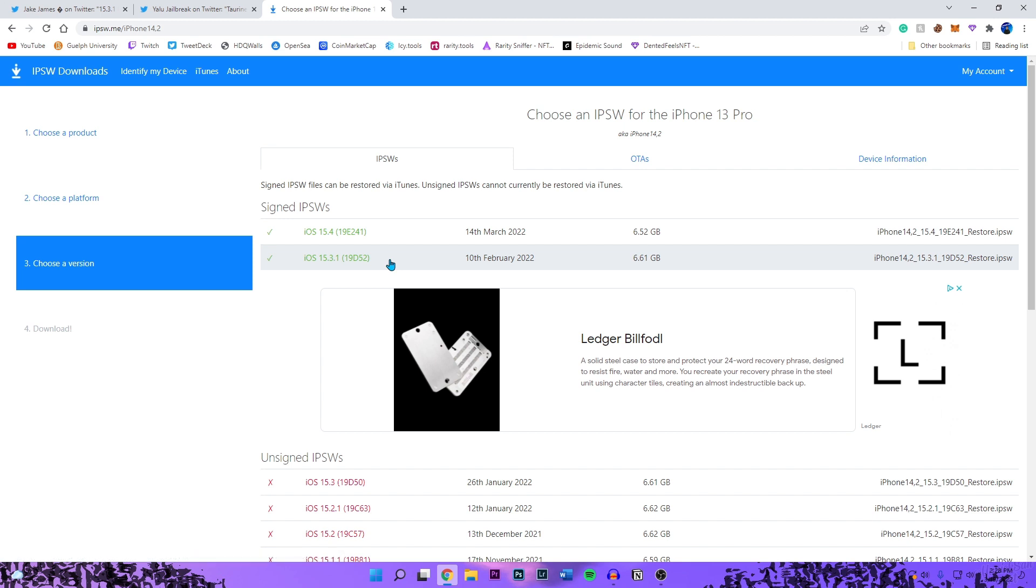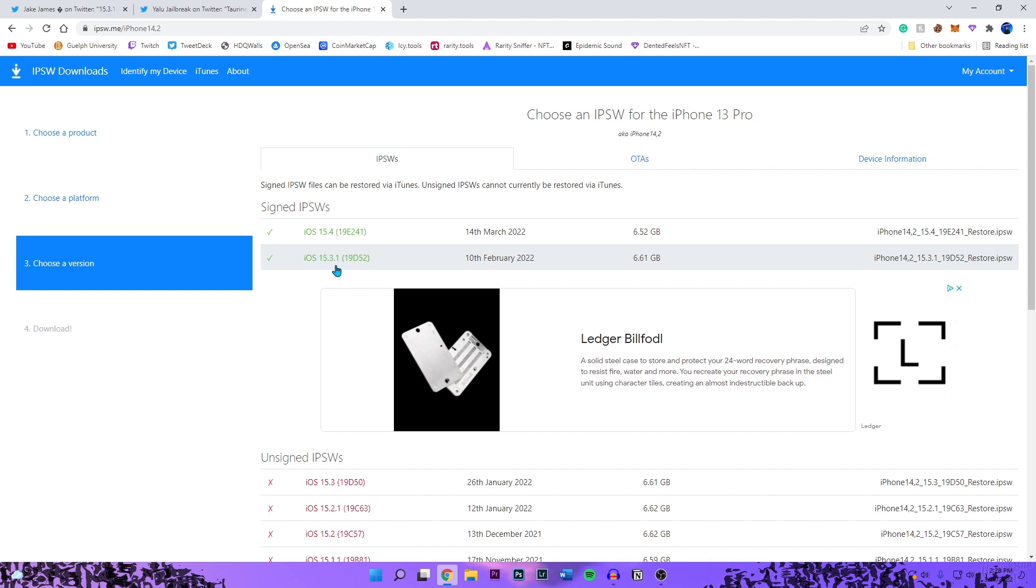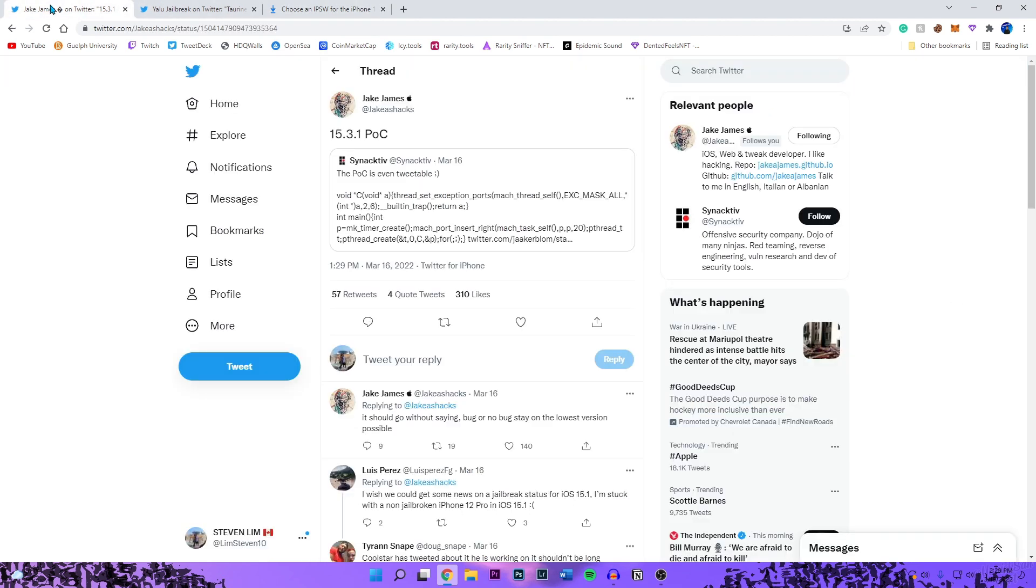Basically when the jailbreak does come out, like the Taurine jailbreak, the Unc0ver jailbreak for iOS 15, it most likely won't support 15.3 or 15.3.1 right away. Because like I said, this is not a full exploit, it's a proof of concept. You will have to wait.